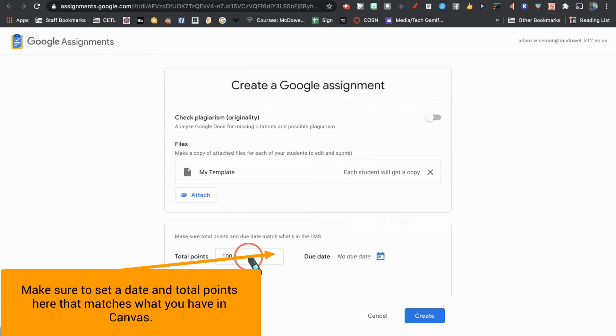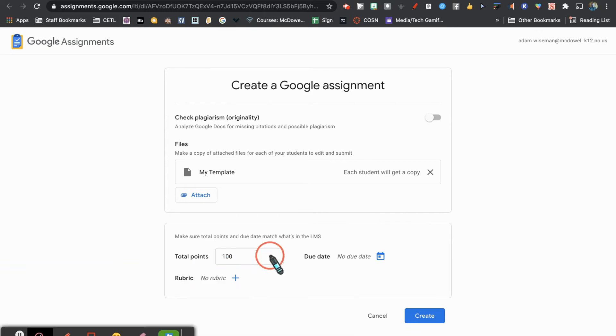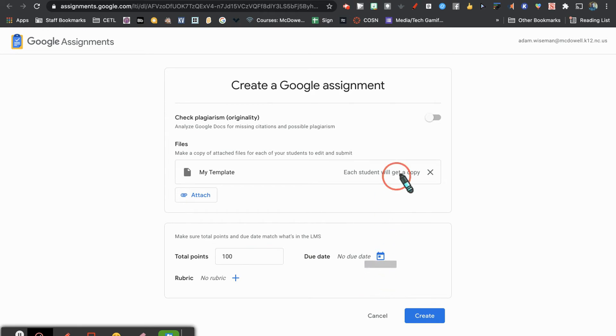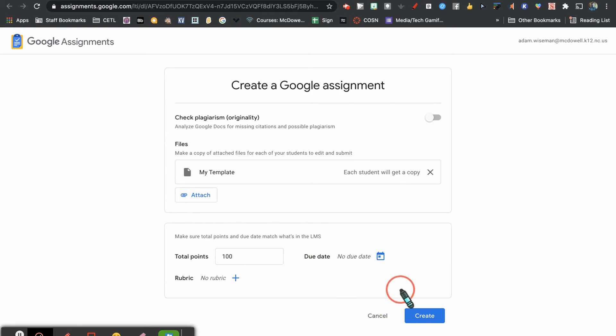I'll put a due date. Make sure your total points match what it is in Canvas. Make sure the due date matches what it is in Canvas. Since we didn't have a due date for this particular one, we're not going to worry about it. I'm going to click Create.